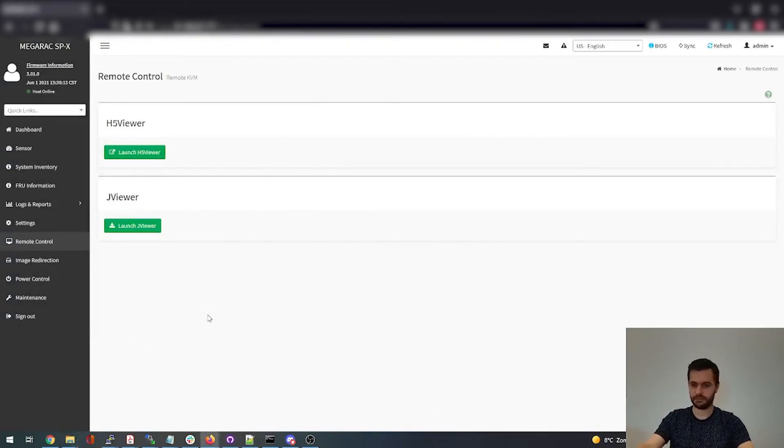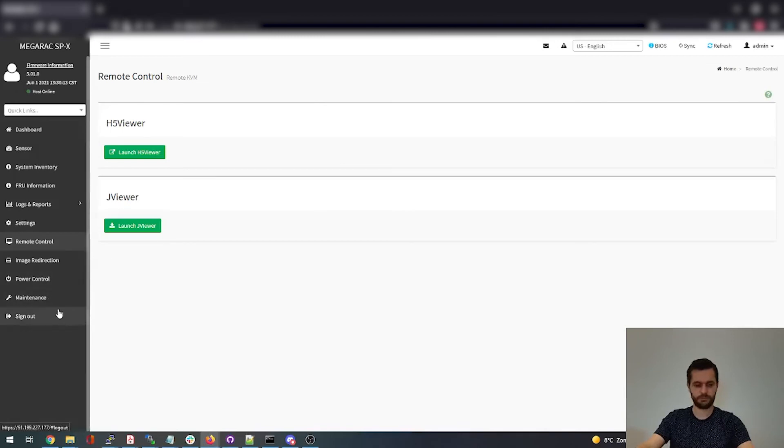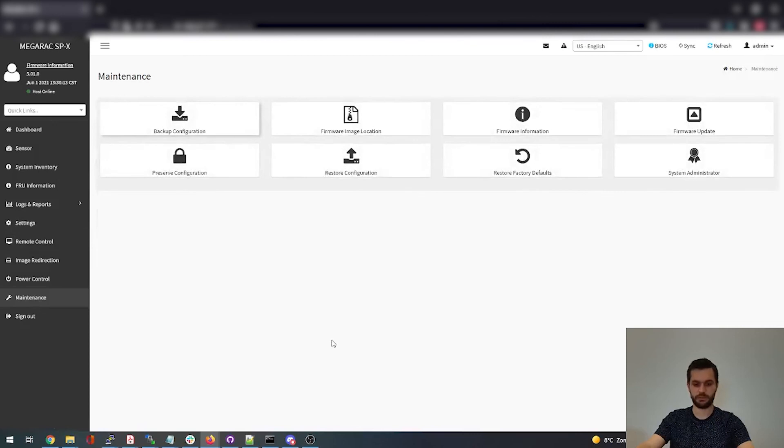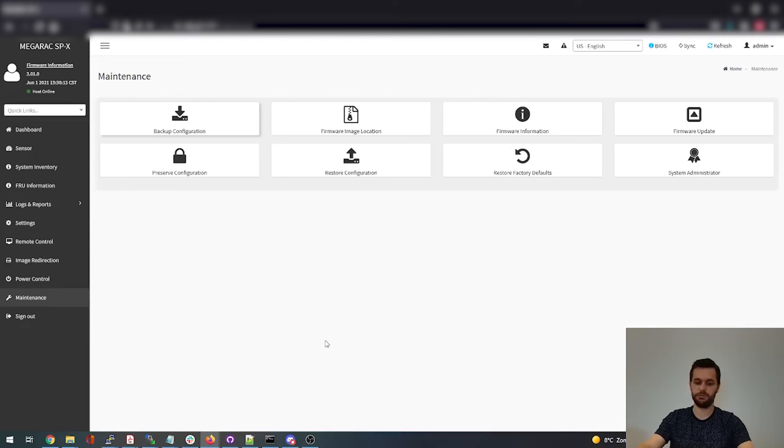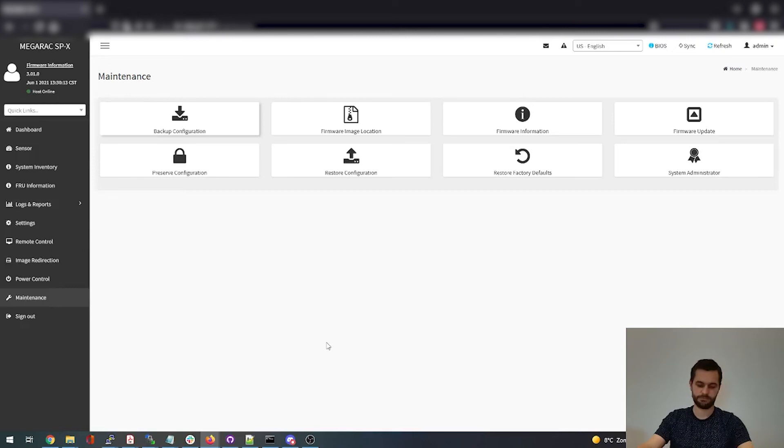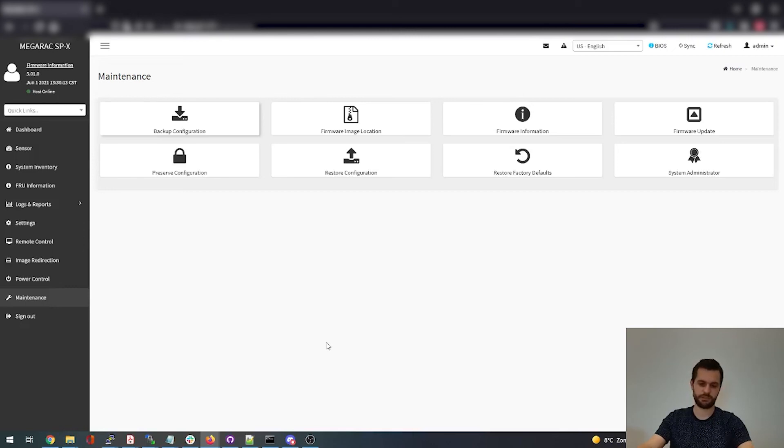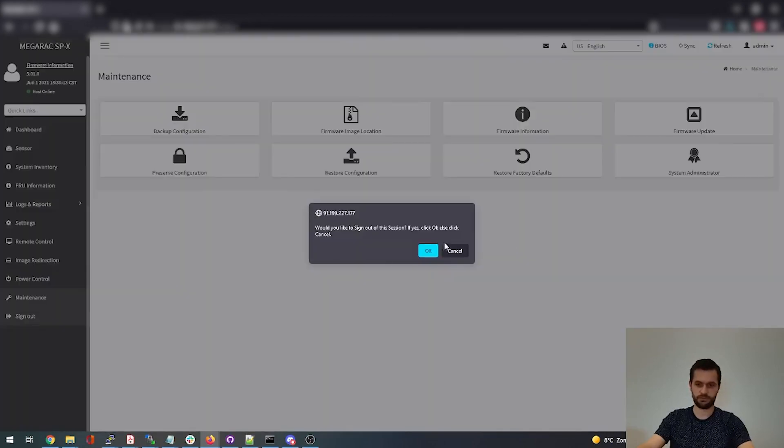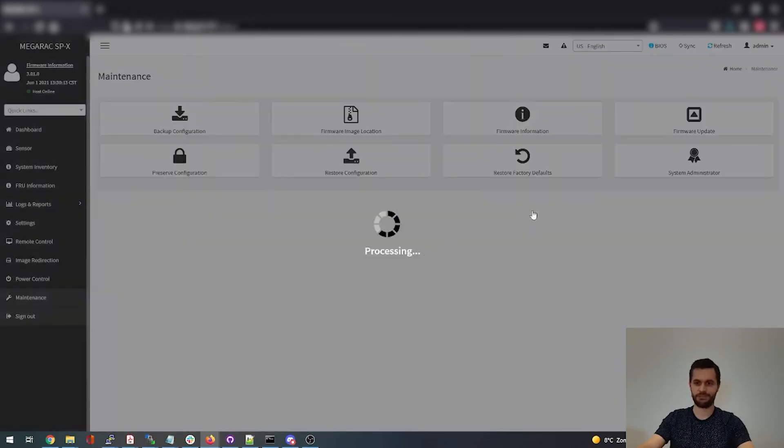So these are the main features the BMC of Mitac Capri has. If there are any questions about this topic, you can send me an email to yuri at circleb.eu. Or you can send me a message on Discord. That's yuri hashtag 2387. I'll see you around. Bye.